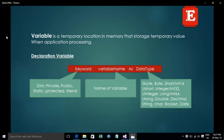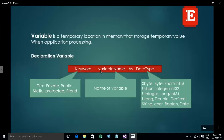To declare a variable, you use a declaration keyword such as Private, Public, Static, Protected, or Friend, followed by the variable name, then 'As', and then the data type. Data types include things like Integer, Char, Boolean, and others. So the syntax is: keyword, variable name, as, data type.